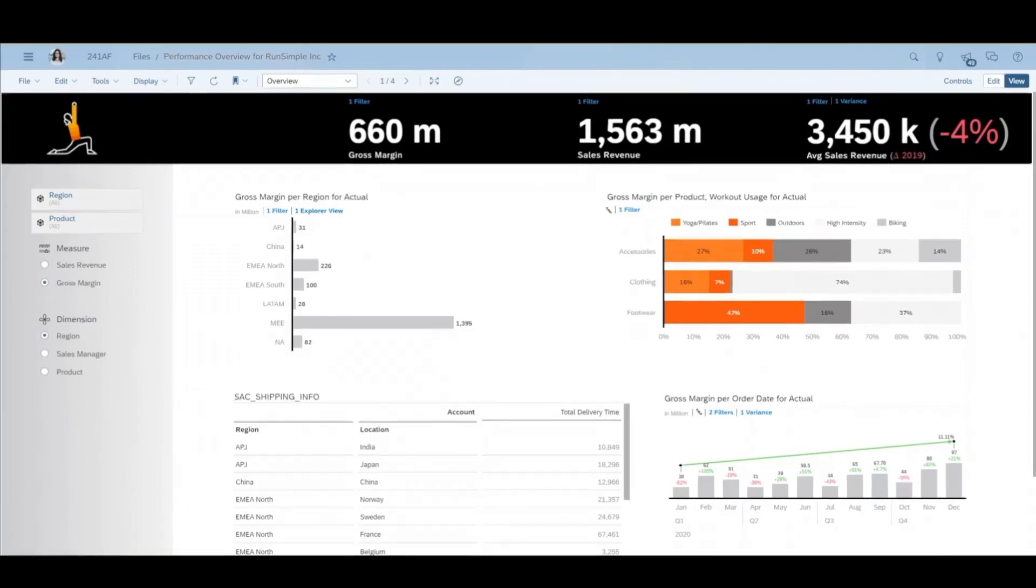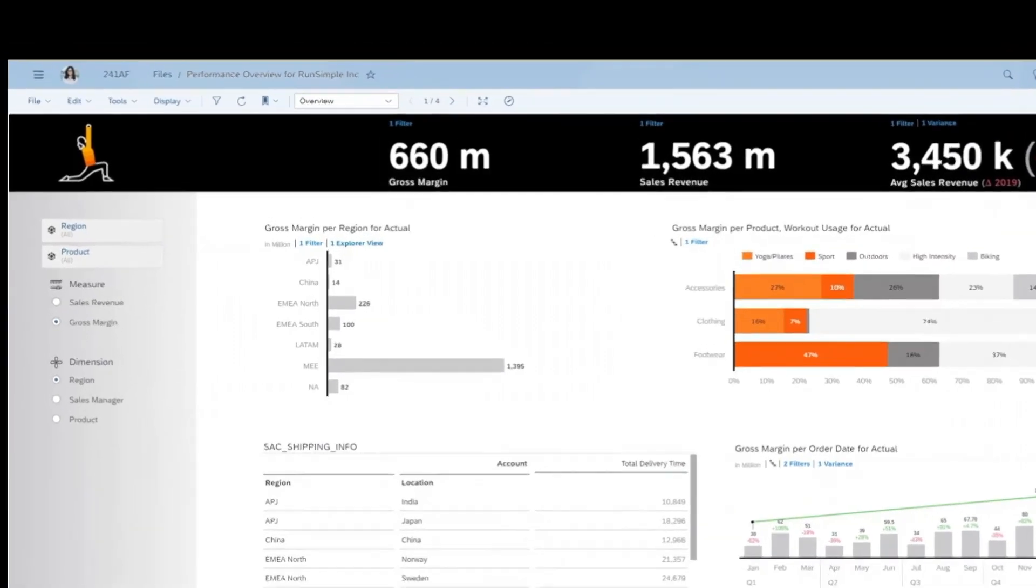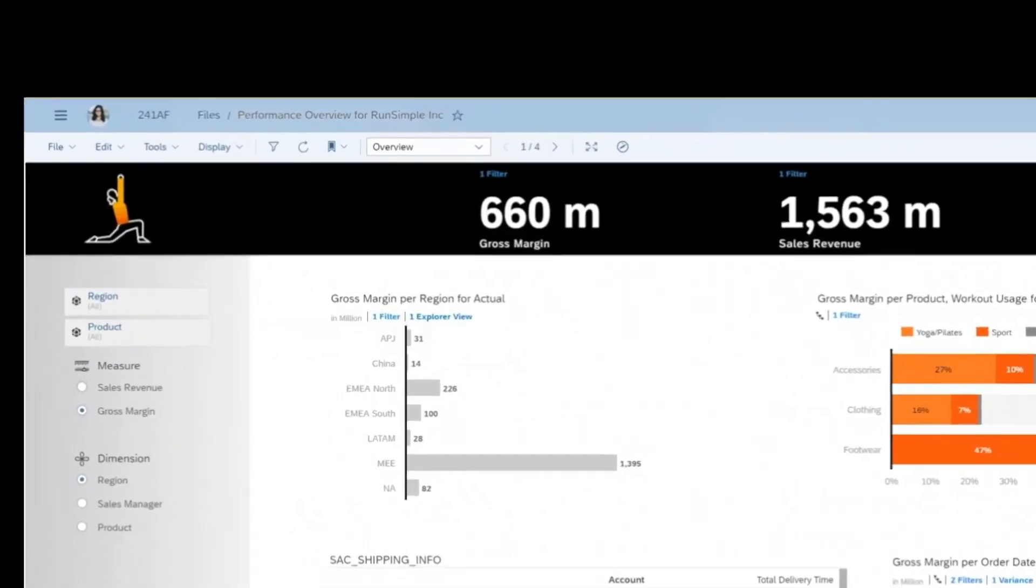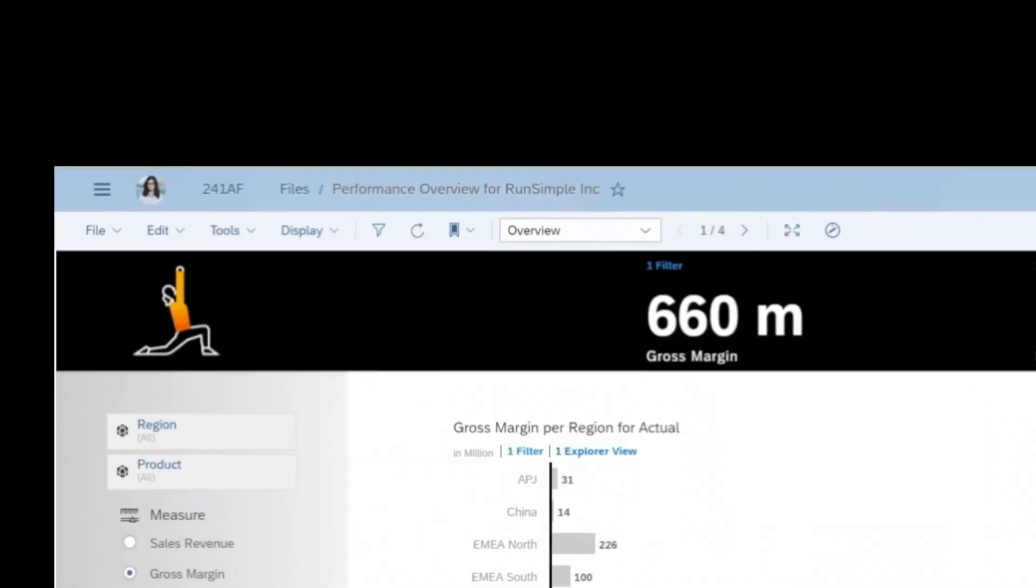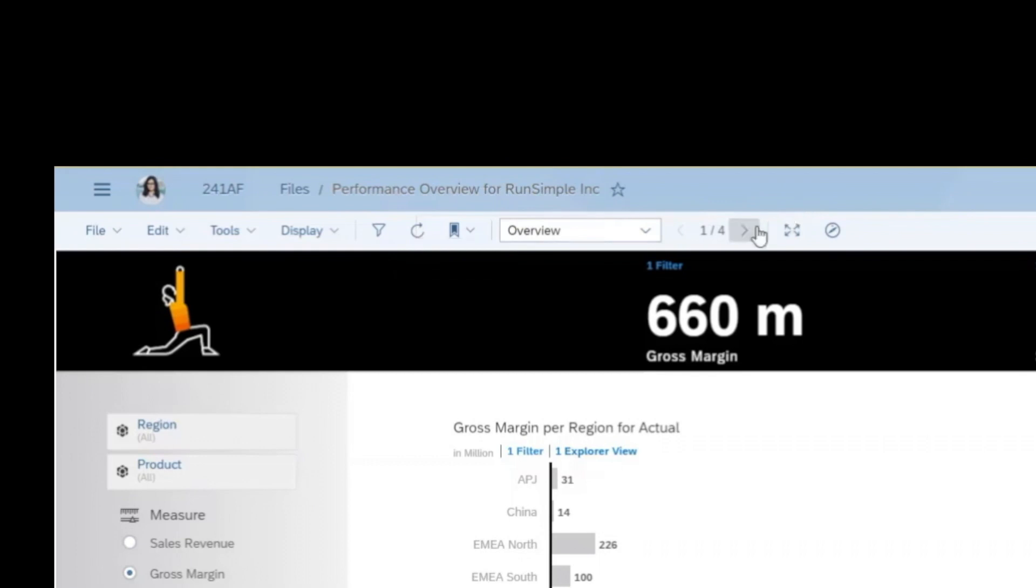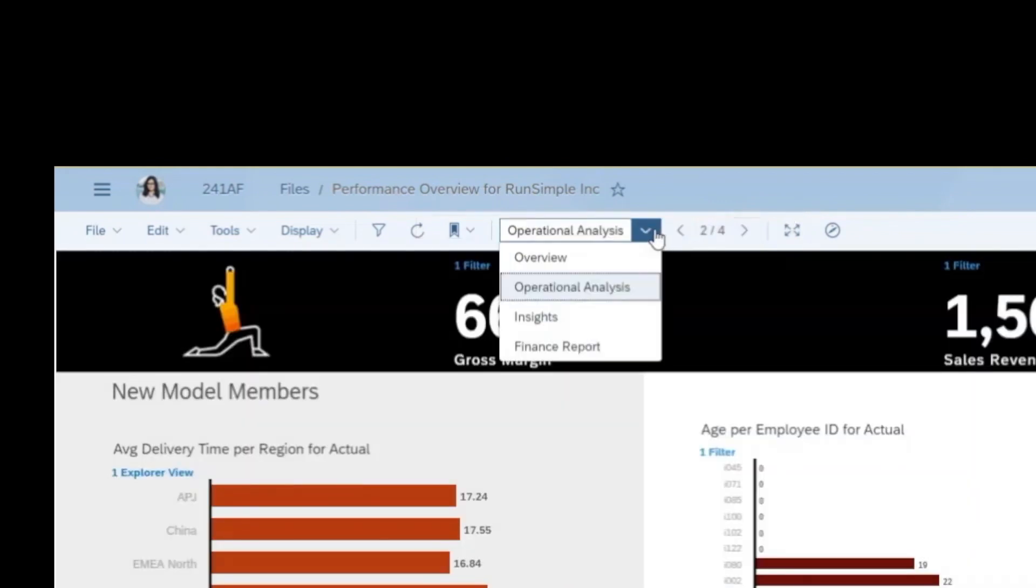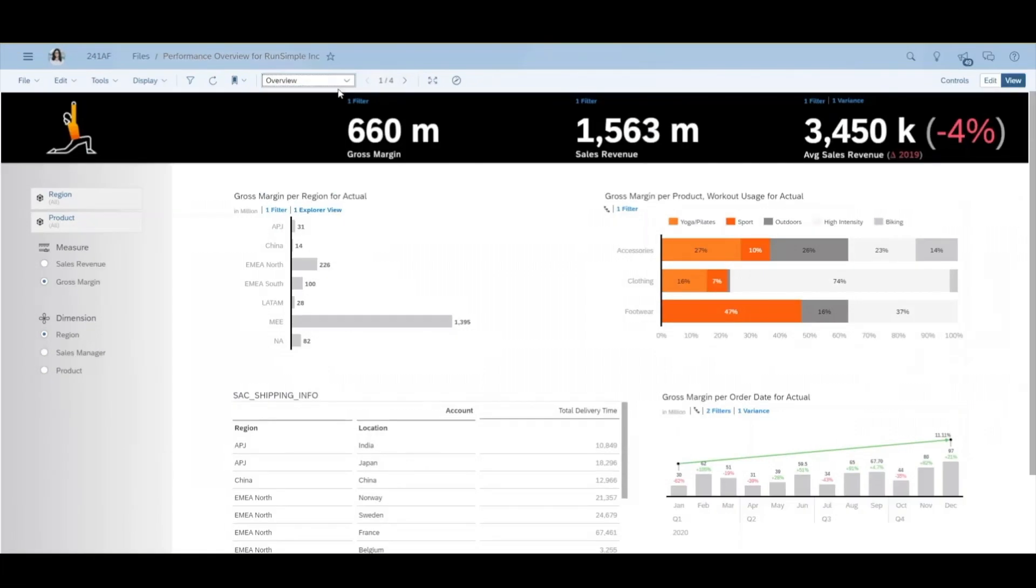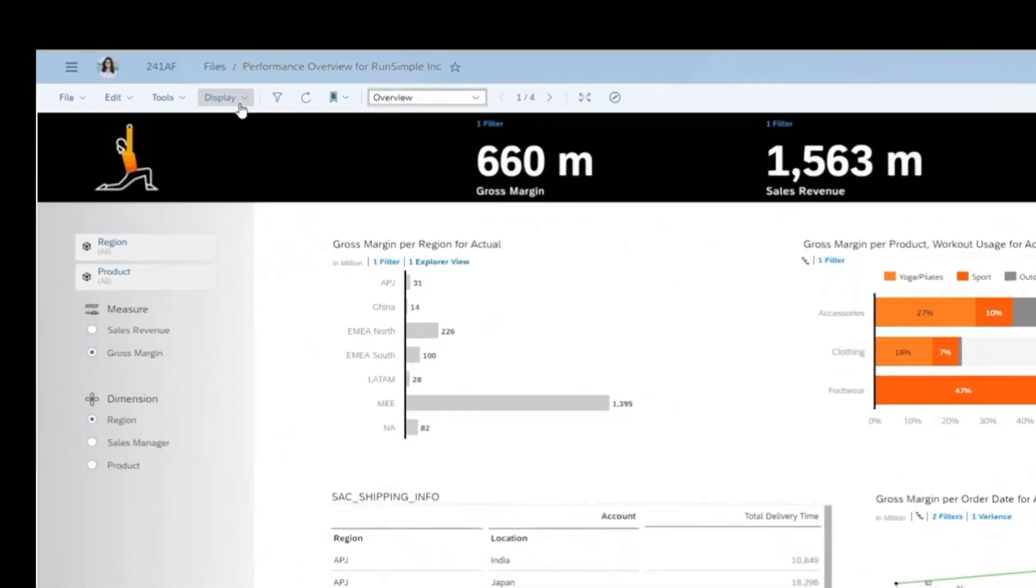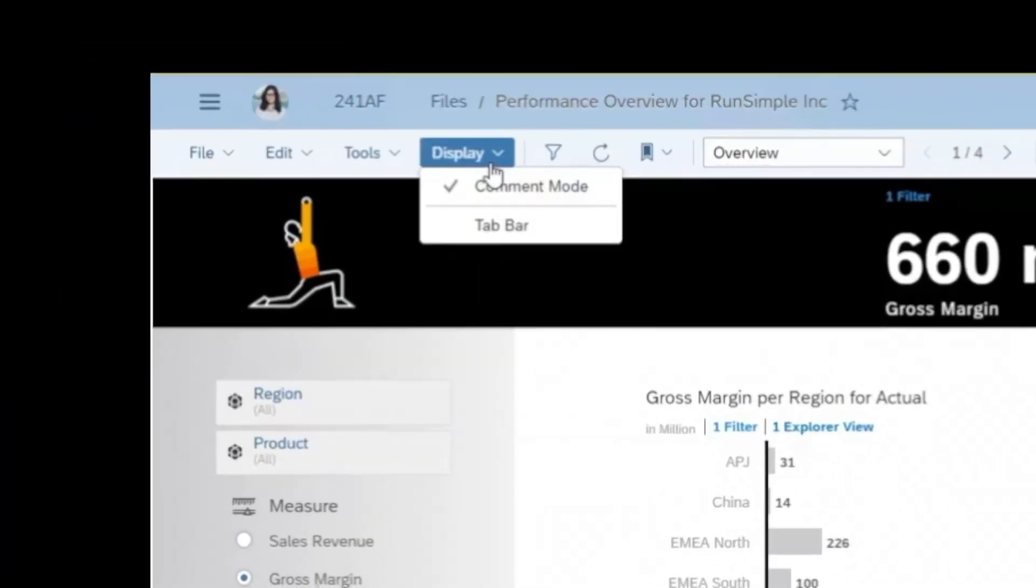Frequently used actions such as filter, refresh and bookmarks have been retained on the toolbar for easy access. Navigation between pages can be done using the roller or simply by using the drop down menu. And if users still prefer the traditional way of displaying page tabs, they can switch back at any time by selecting tab bar from the display menu.